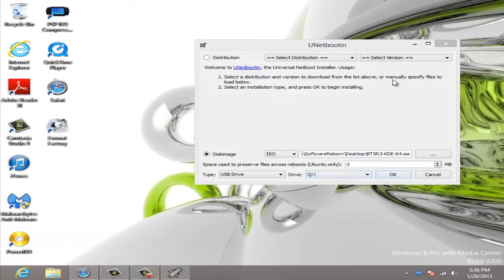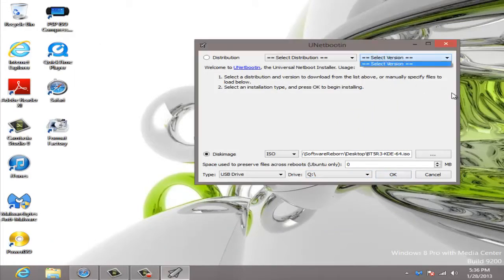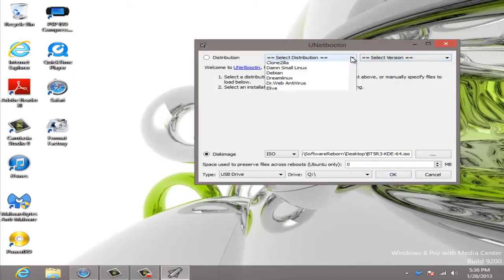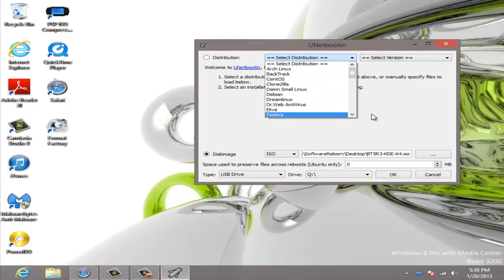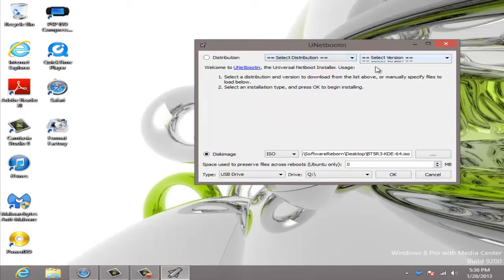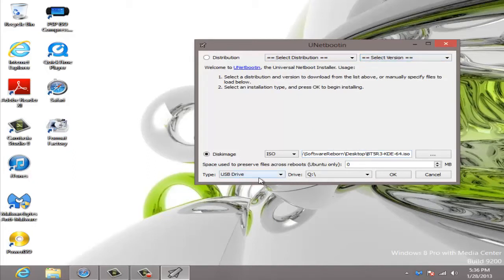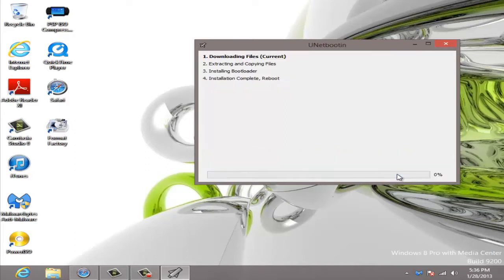You can download right here and select your version, but you can download it separately and just do it manually. So you set it USB drive after you load the ISO, set your drive and then just click OK.